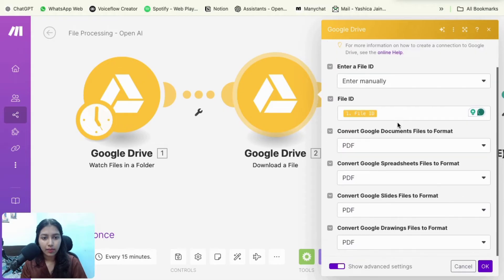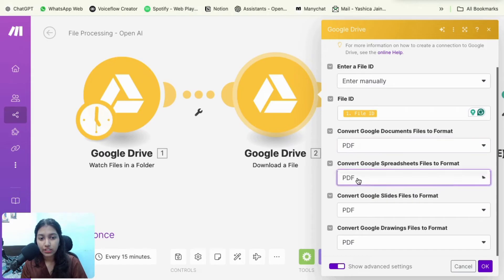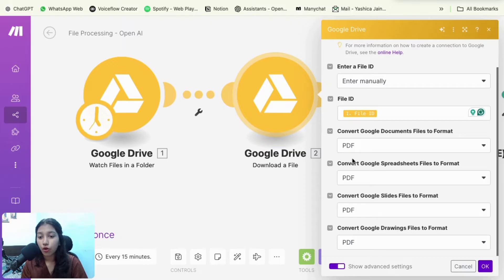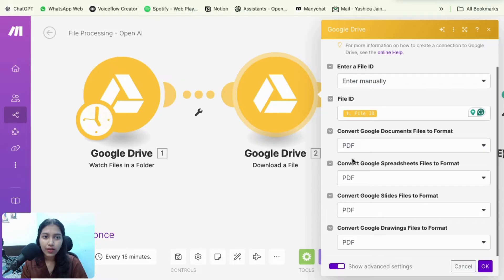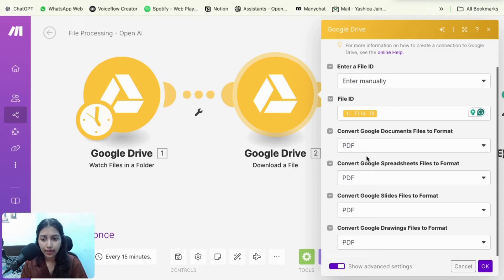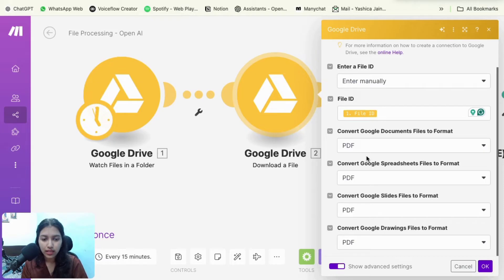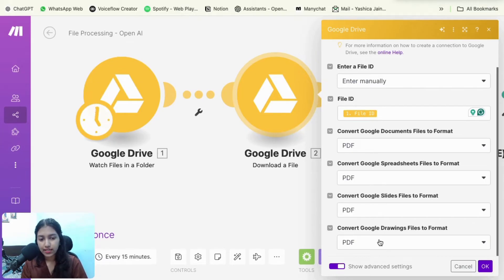And then I turned on the advanced settings and I click on PDF for each and every option so that no matter which file I upload to my Google drive, it always converts to a PDF before going to OpenAI because OpenAI doesn't support every file format. It restricts a lot of them. So just to be on the safer side, I converted it to PDF and then upload it.